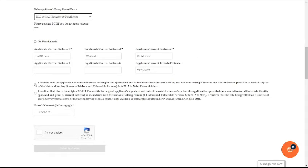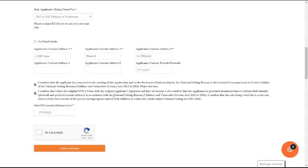Once you have done this, you then confirm that the applicant has consented to the Garda Vetting application process. You also confirm that you have verified their identity. You then put in the date of consent that was on the NVB1 form, not today's date, and then say I'm not a robot followed by submit application.